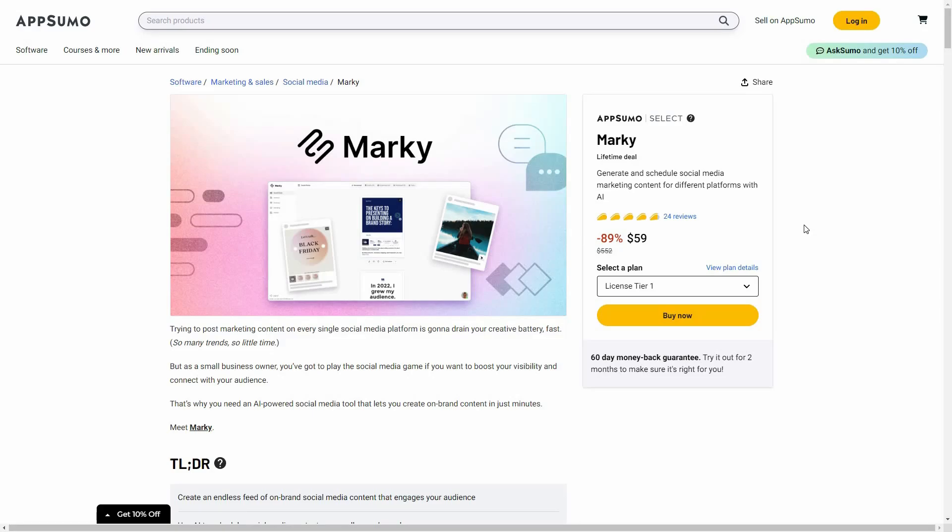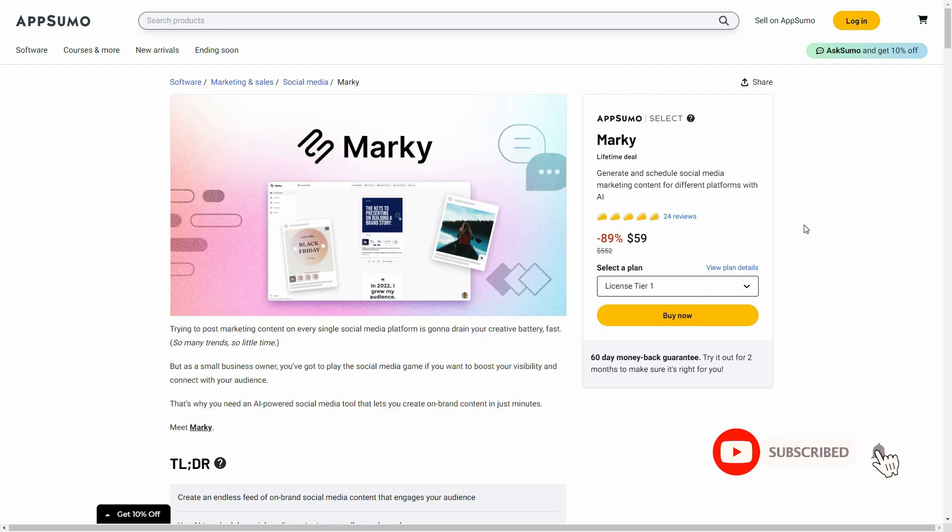Hello guys, welcome back to SaaS LTD deals. If you're new here, make sure you subscribe to our channel to get the best lifetime deals on SaaS software. I'm back with another review and today I'm going to review Marquee.